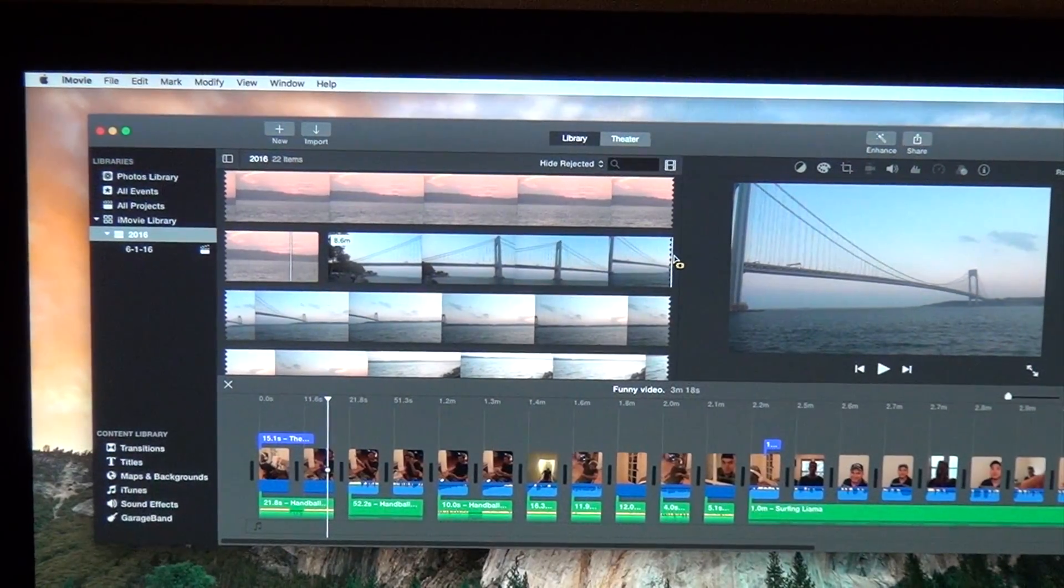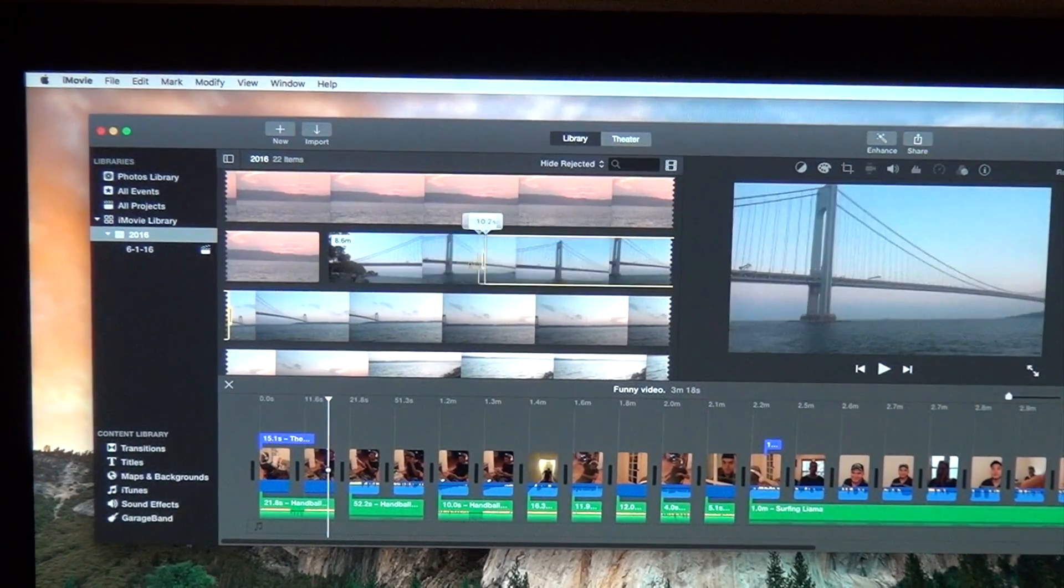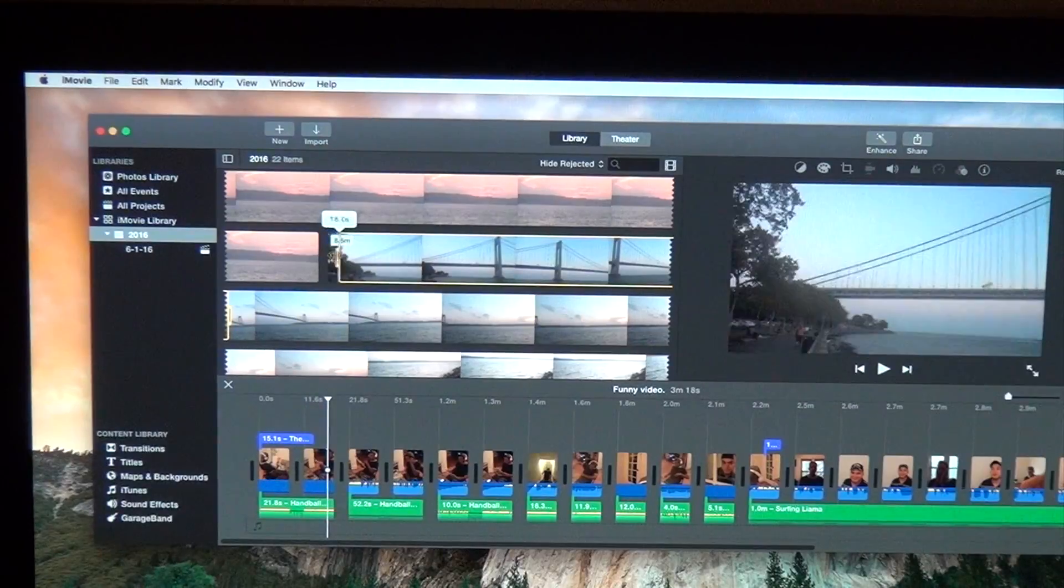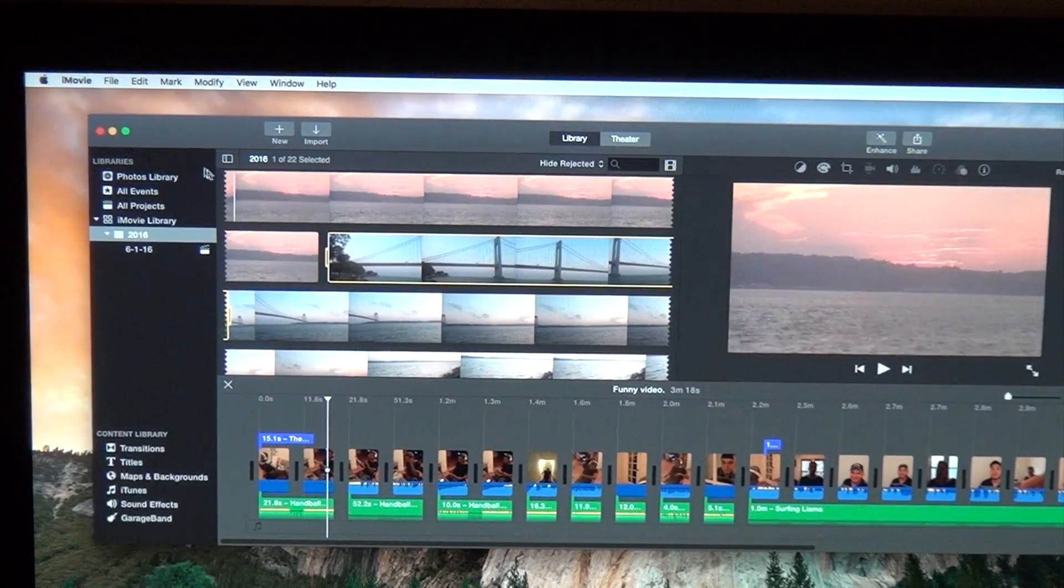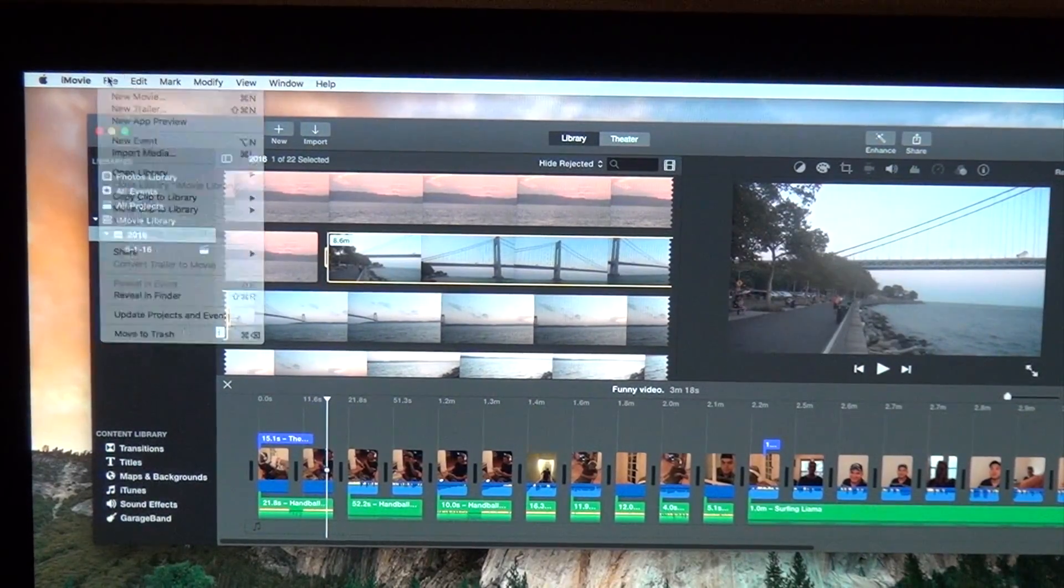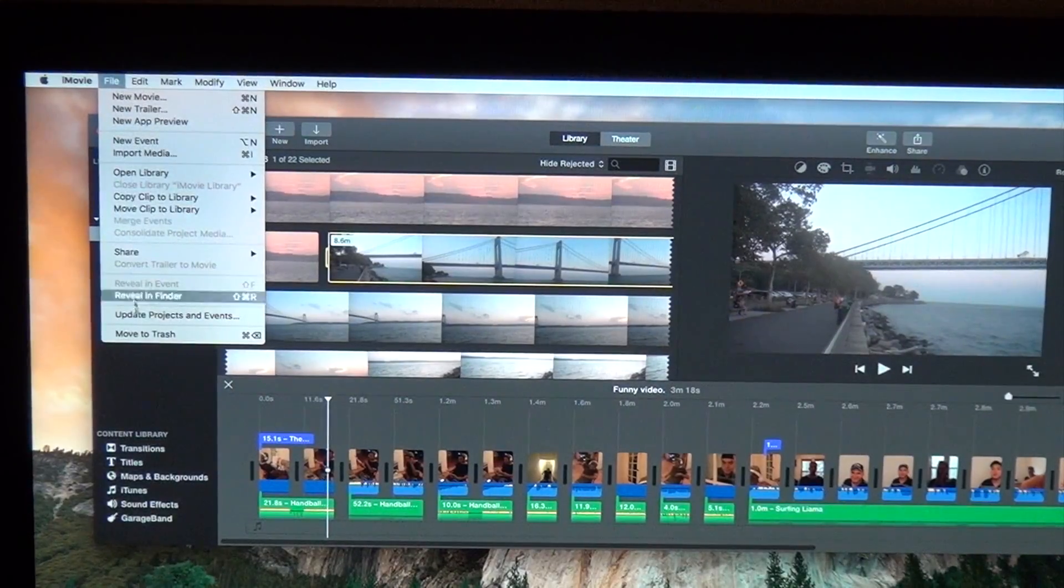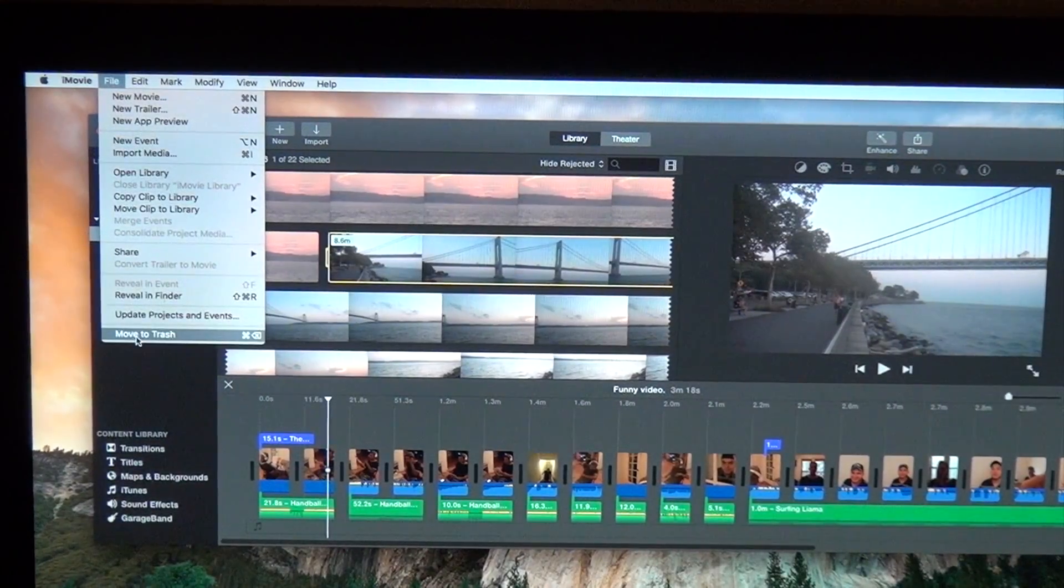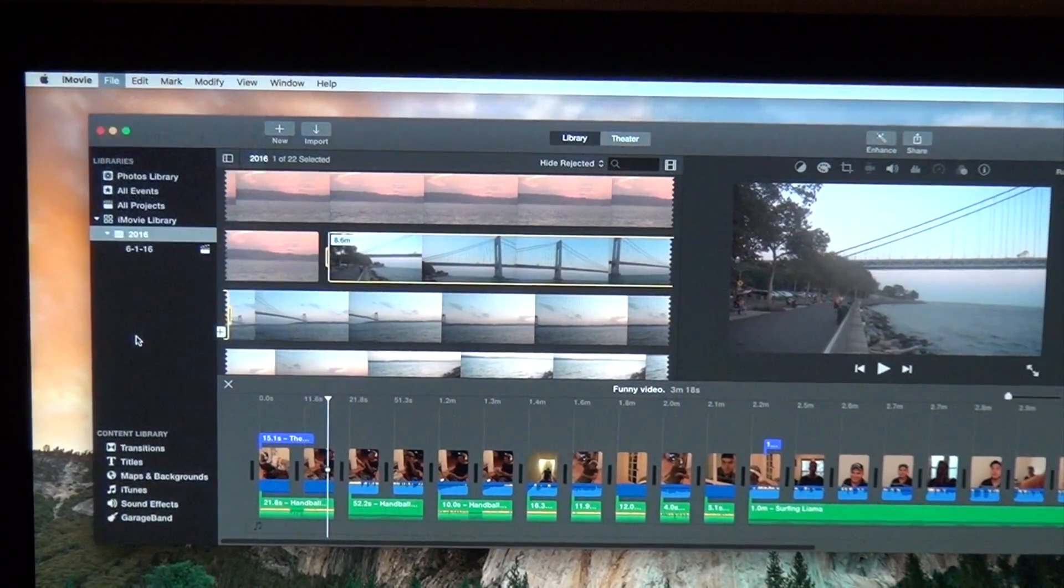The first thing you're going to want to do is highlight the project that you don't want to use. You're going to go up here where it says file, click on it, scroll all the way down until you see move to trash, click on it.